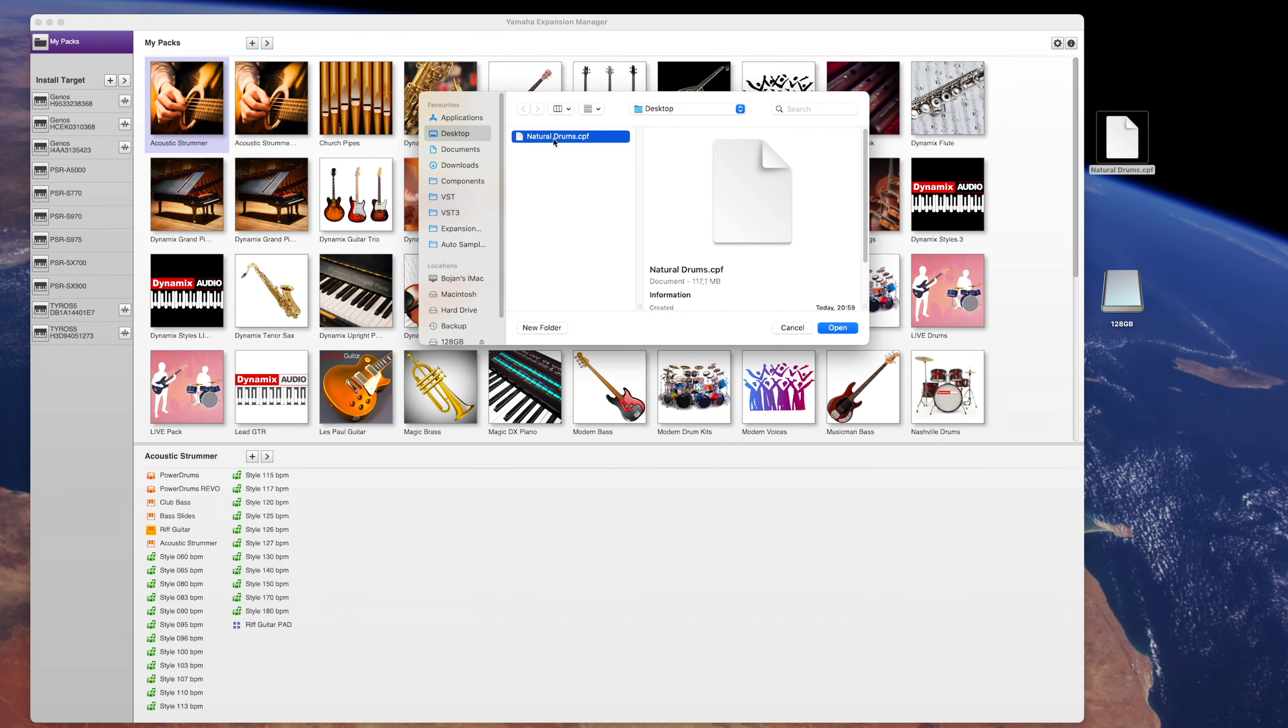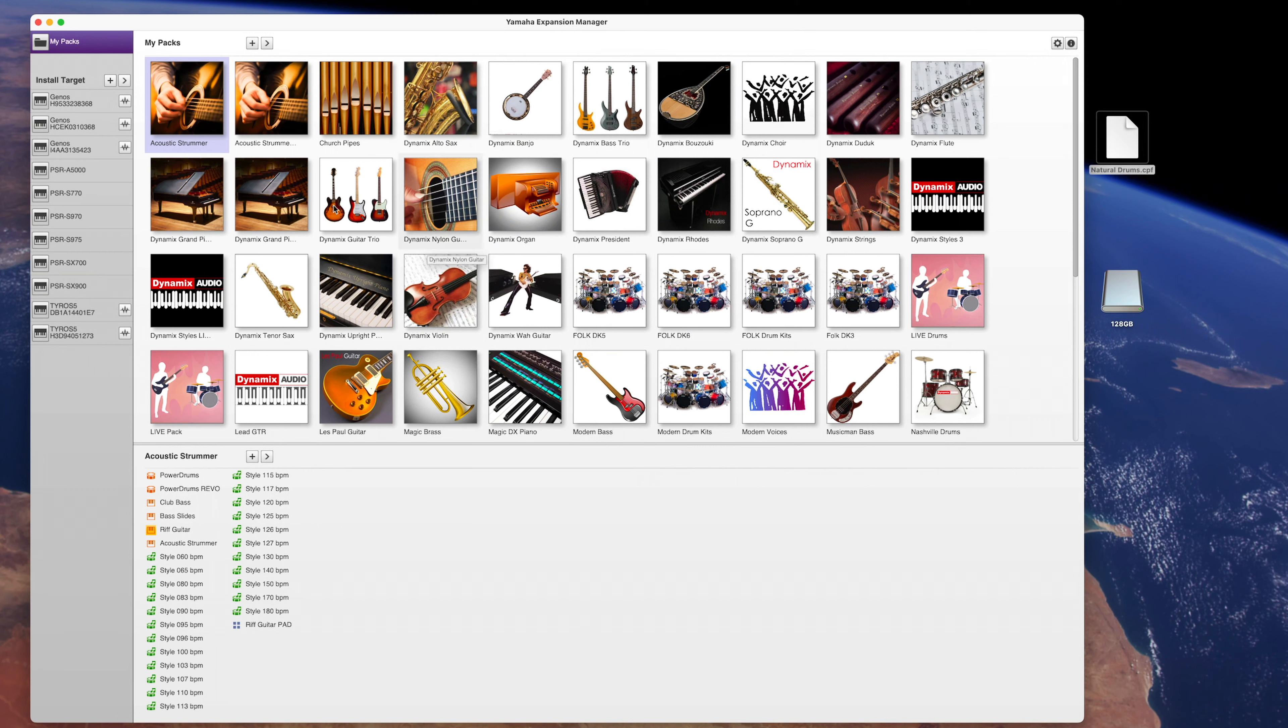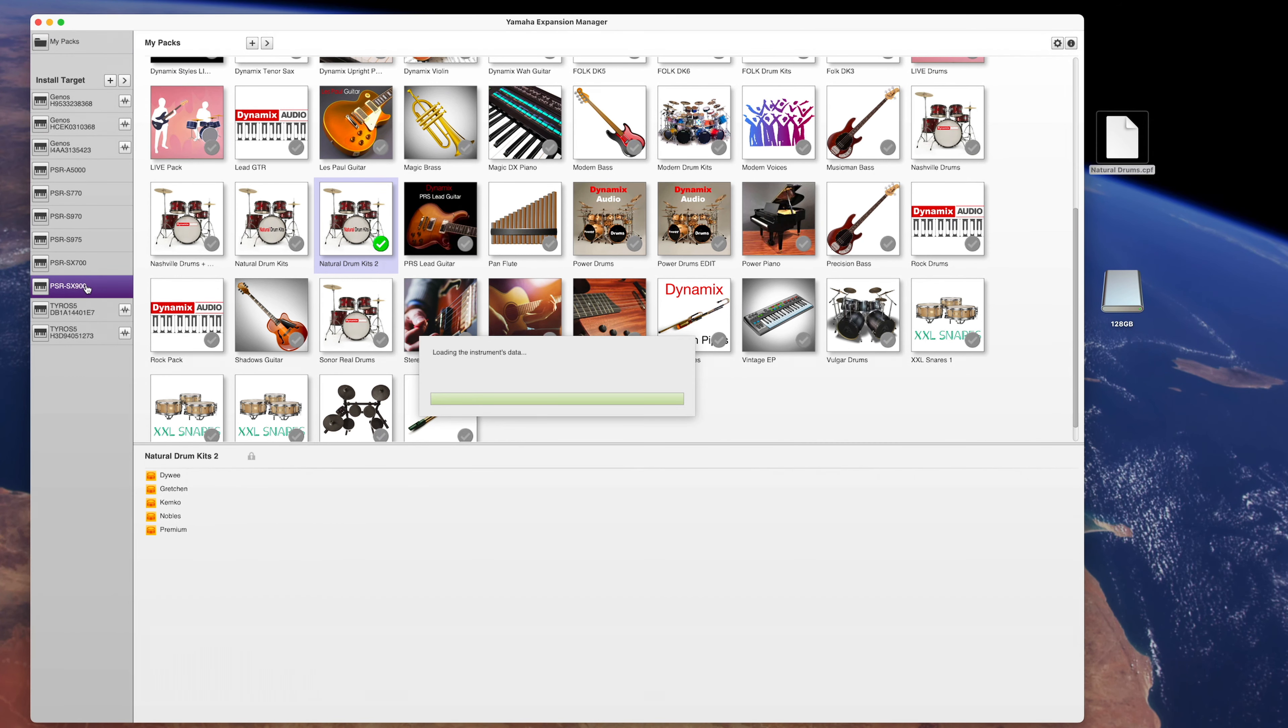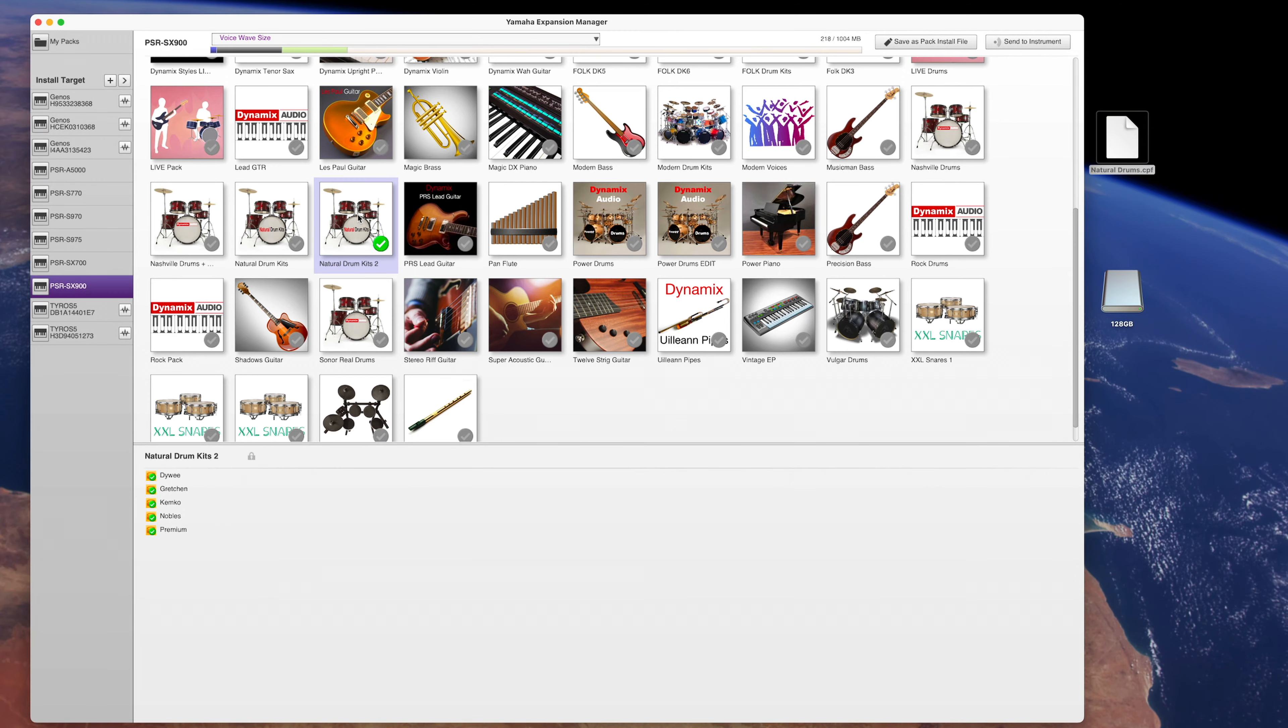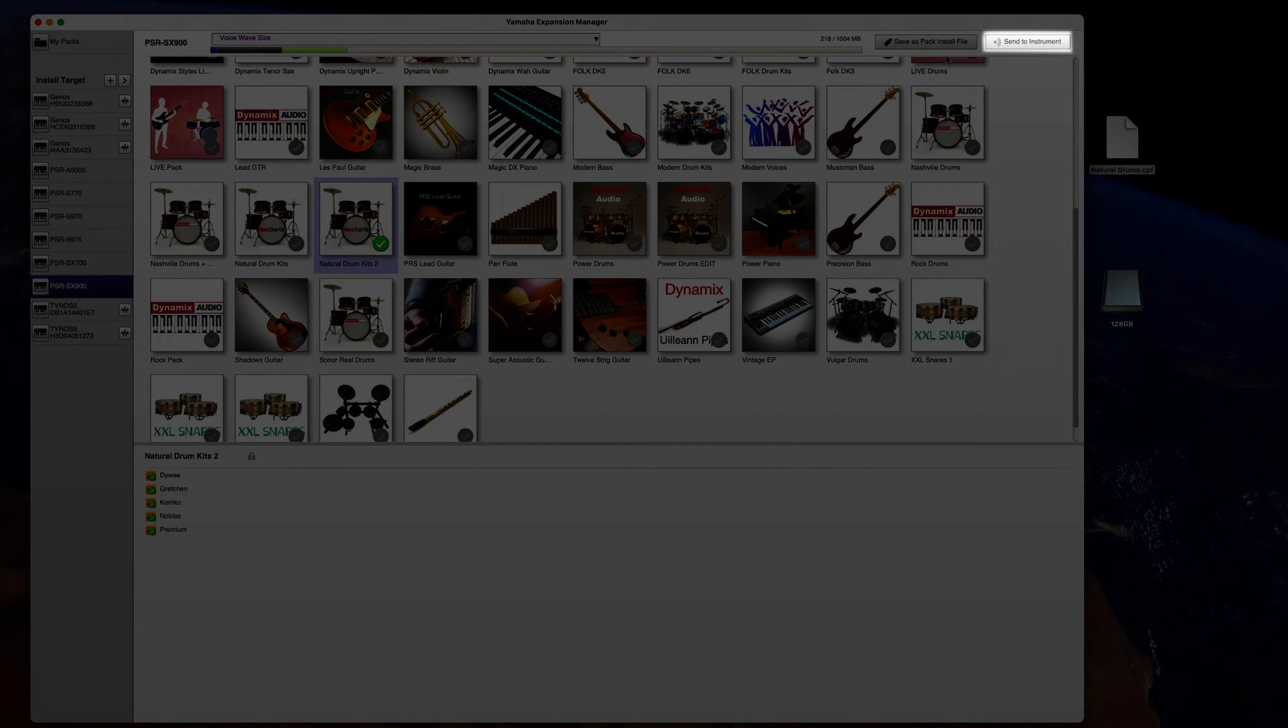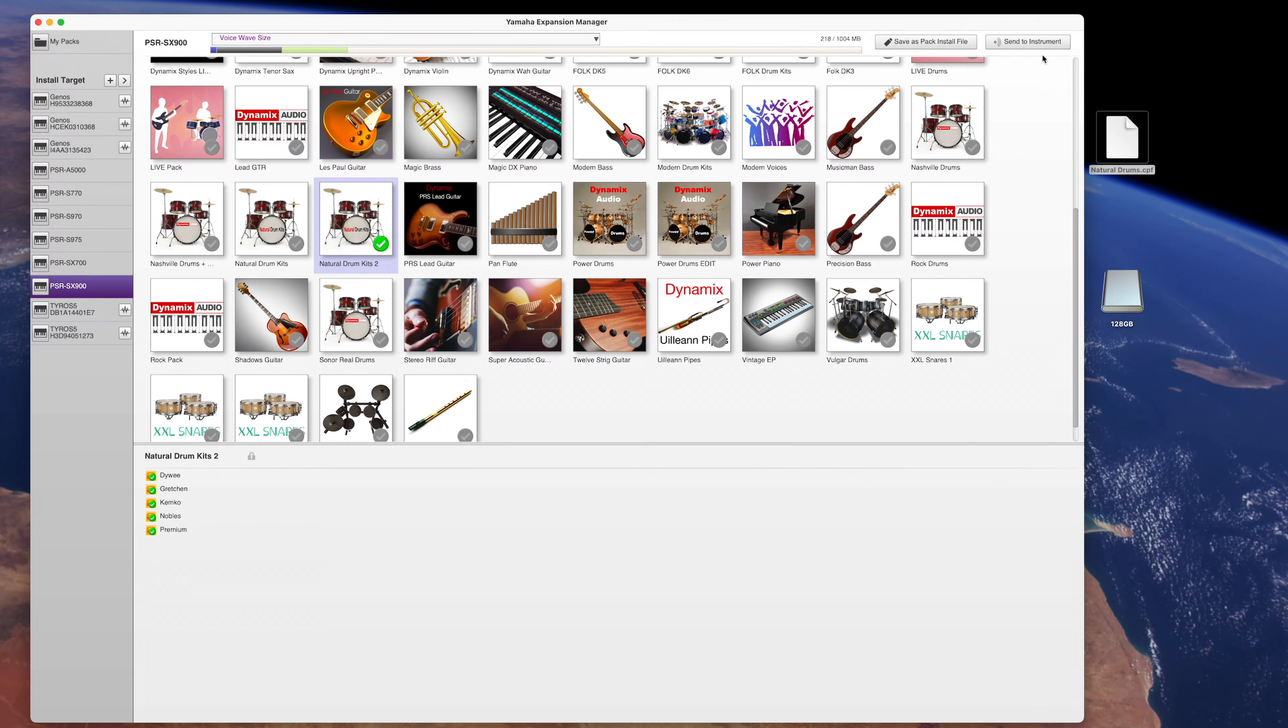To create the install pack, simply select your keyboard on the left like this, select the packs you want to be included in this install pack and simply press save as pack install file or send to instrument if your keyboard has a Wi-Fi module.